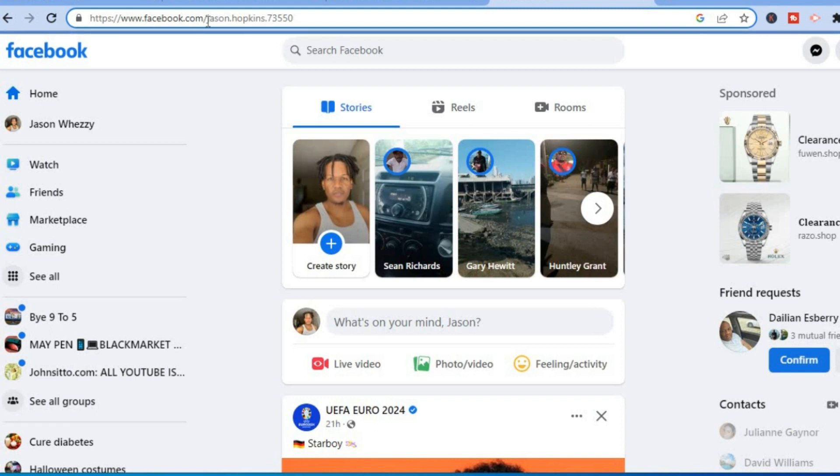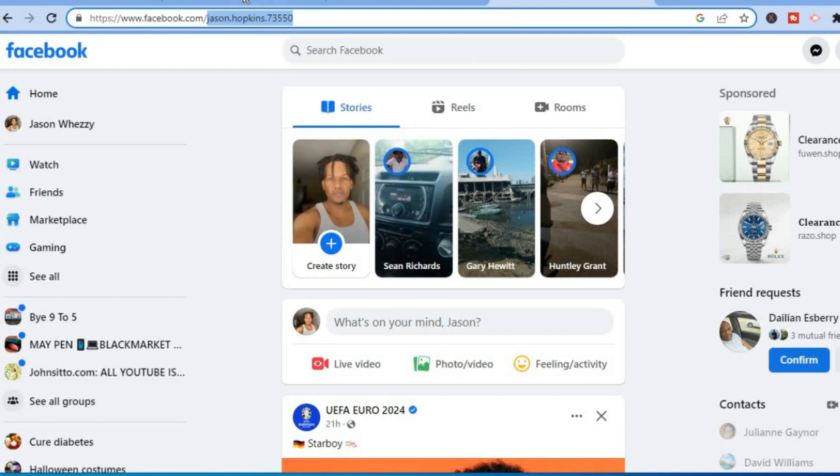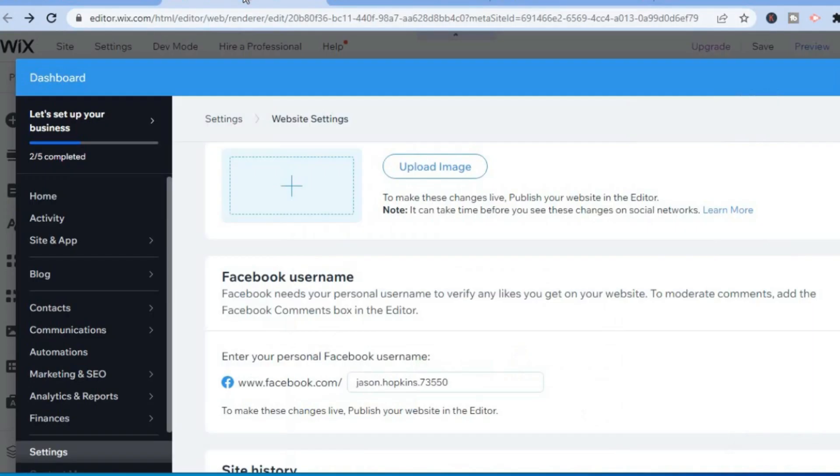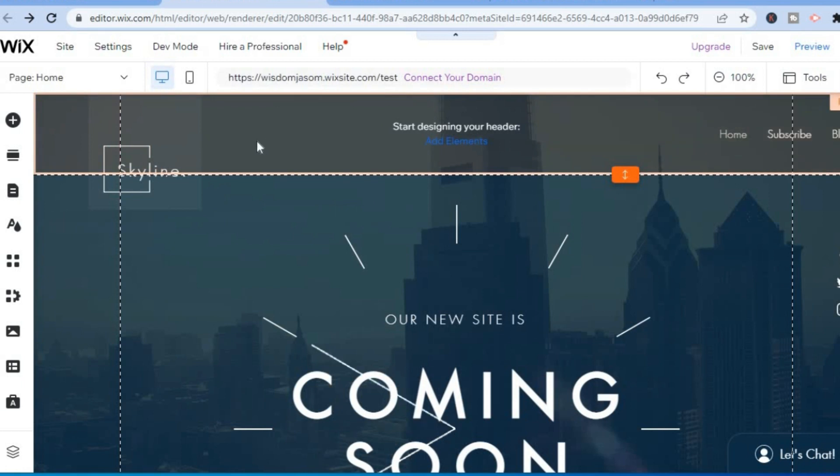Go back into Wix Editor and paste that section right there, then select Save.